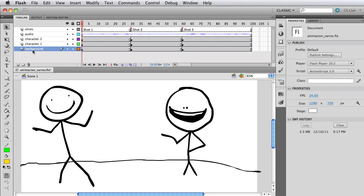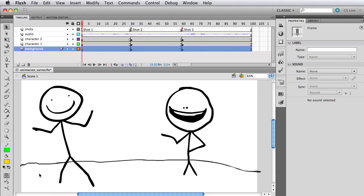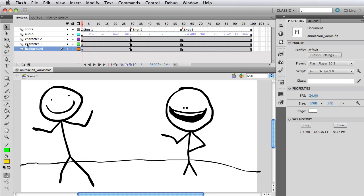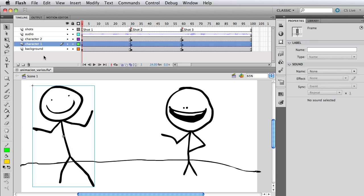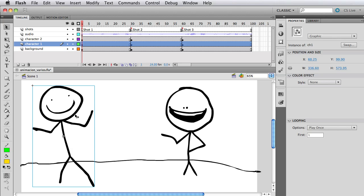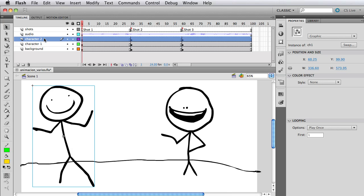On my first layer I have a background which is just this line I have here. On the second layer I have character one which is a symbol, and as you can see if I select it it's a graphic symbol. This is very important to take note of - they're all graphic symbols and in a minute we're going to see why.